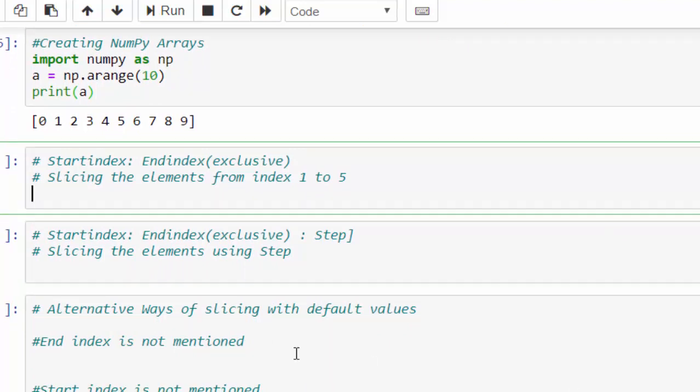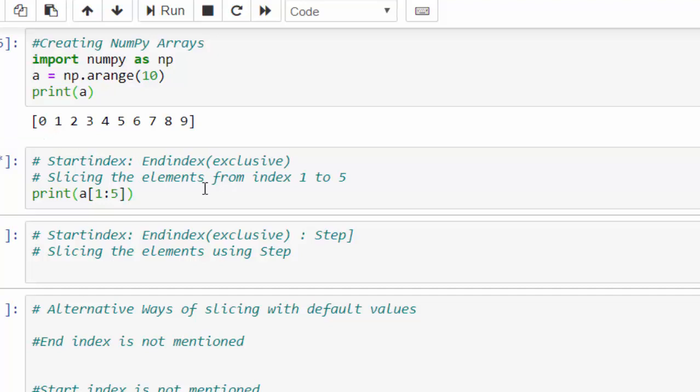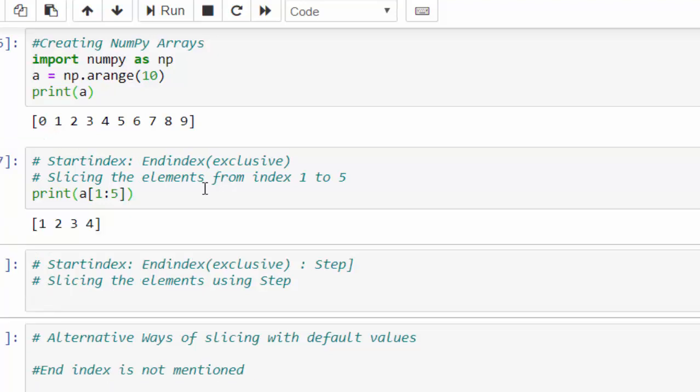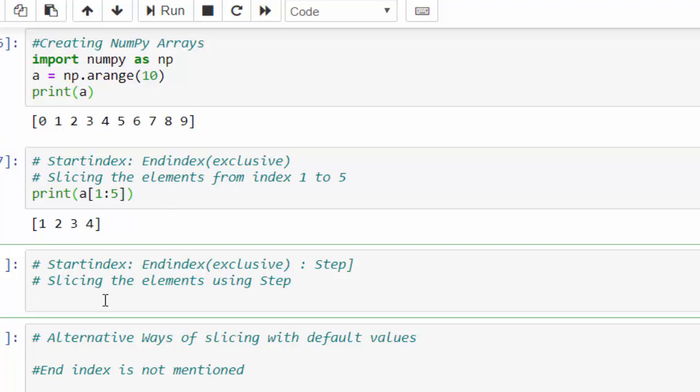The first concept is by mentioning the start and end index. Print variable a contains the NumPy array within the square bracket from index 1, colon, and end index - end index I am going to mention 5. Run it. So, the output looks like 1, 2, 3, 4 and the 5 means the final index minus 1. And that's how the output will display.